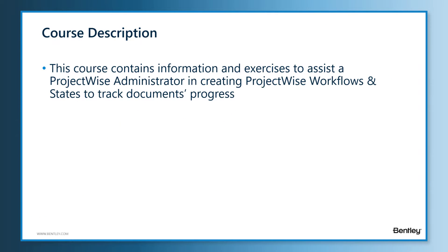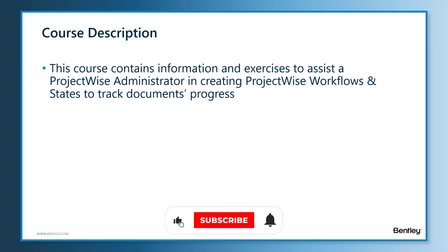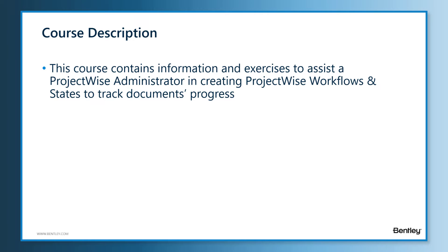In this lesson, we will learn what is a ProjectWise workflow and how we can use workflow states to track the progress and the status of ProjectWise documents.